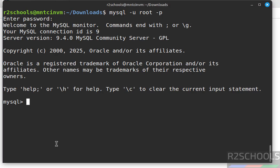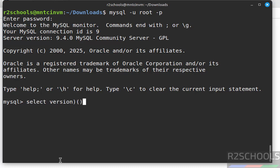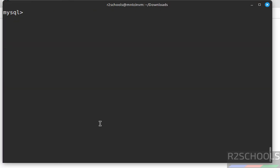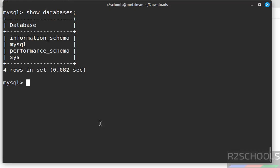We have successfully connected to MySQL Server 9.4.0. You can verify the version by running: SELECT VERSION(); Now verify the list of databases with: SHOW DATABASES; These are the default databases that come with the MySQL installation.